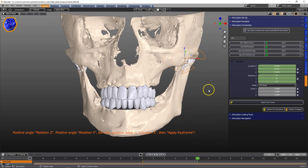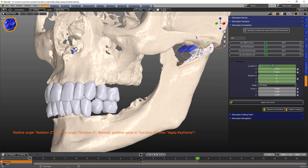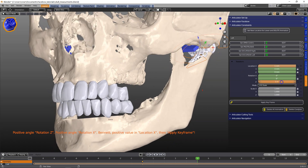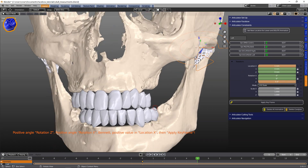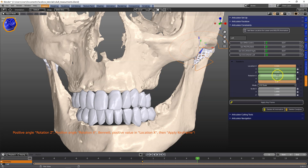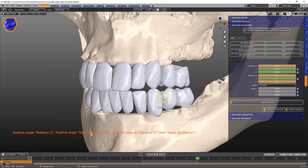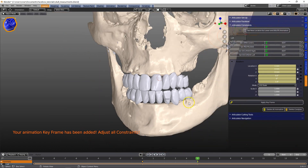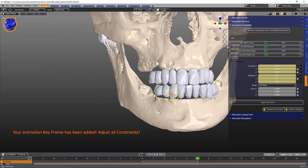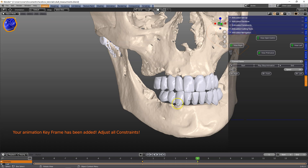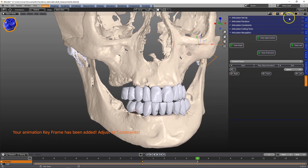Here I'm going to do the excursive left side — we're going to set the Bennett movement, move the jaw a little bit, set it open or closed a little bit as well, and apply the keyframe. That completes the animation.